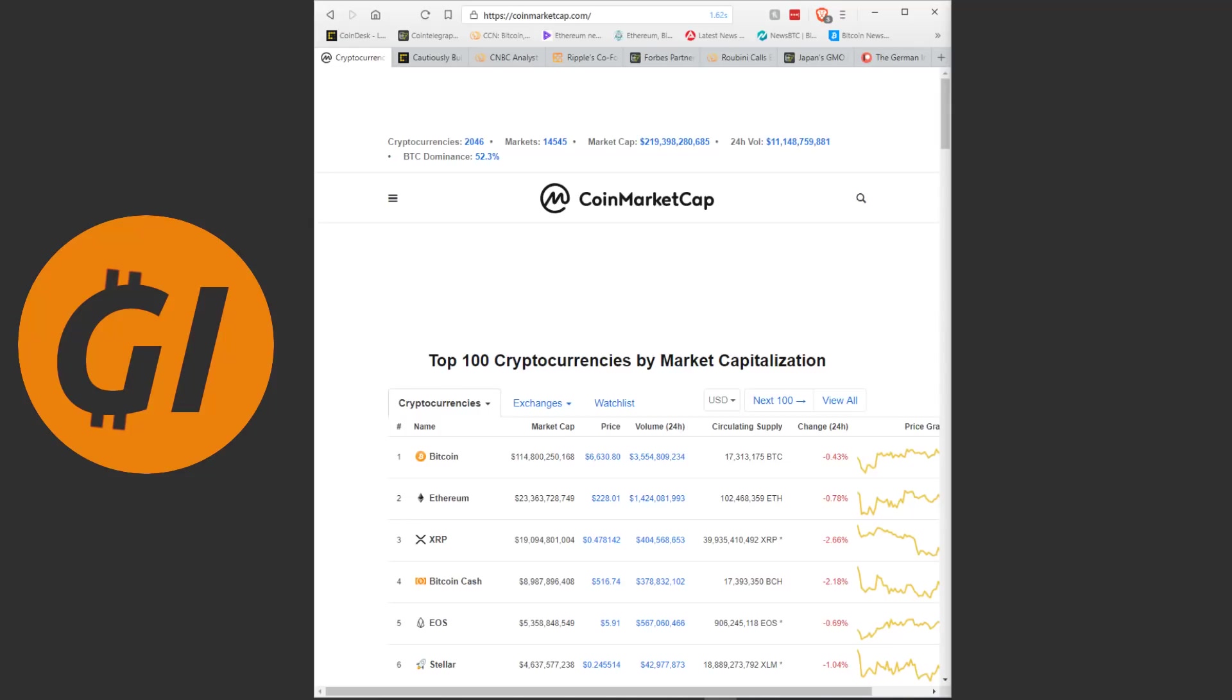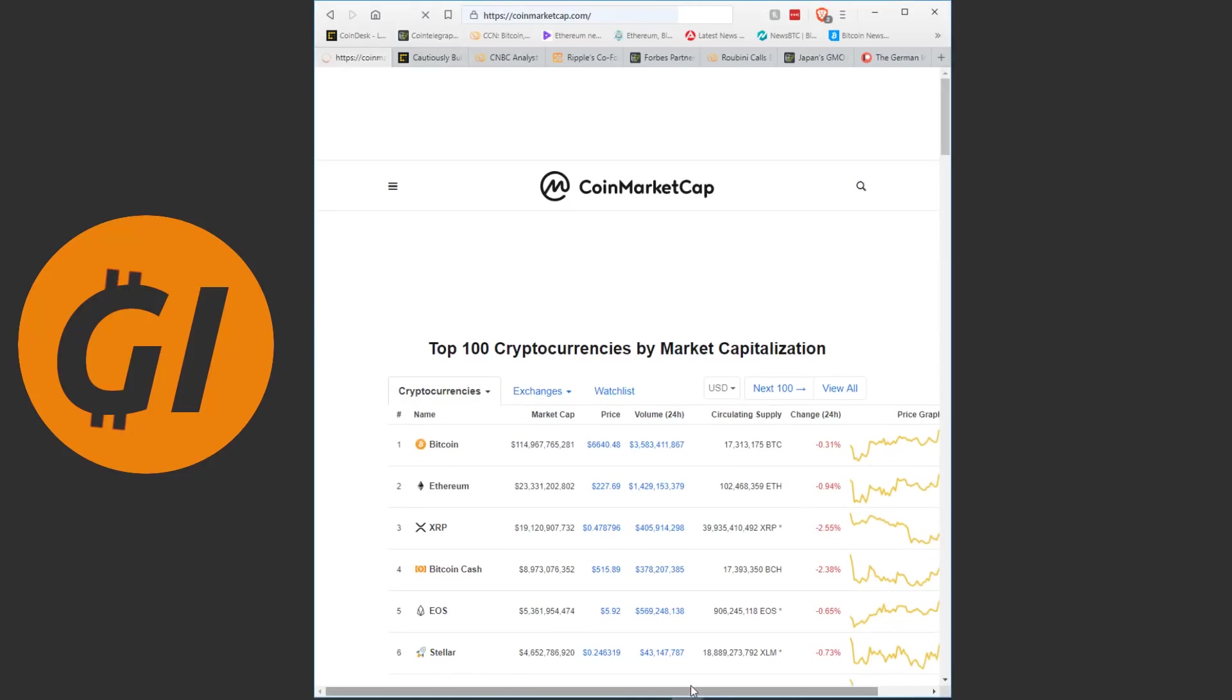Hello kind people of YouTube and welcome back to another video. As always today we are going to take a quick look at the crypto markets and then continue on with the news of the day. If you stick around to the very end there will be a little channel update as well. Let's start by refreshing CoinMarketCap right now.